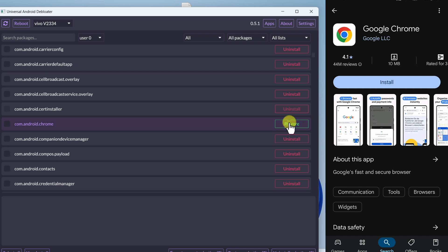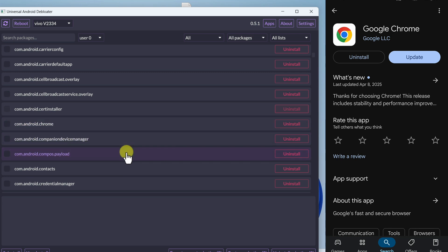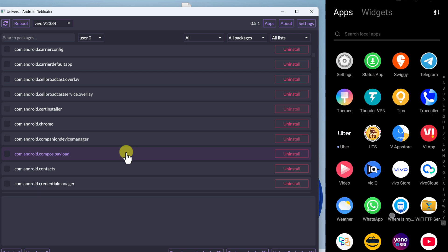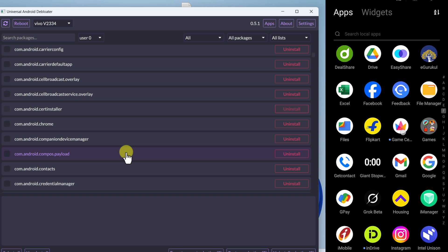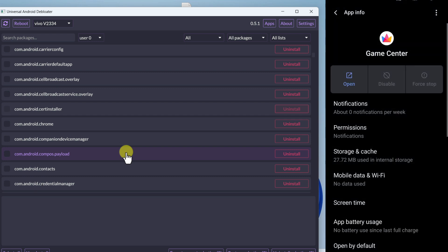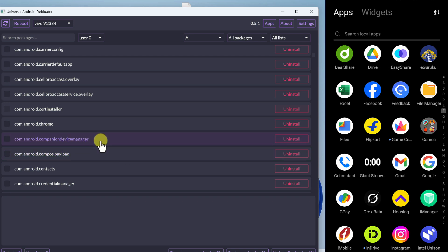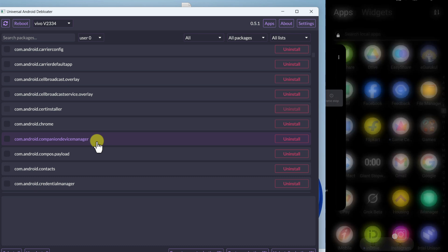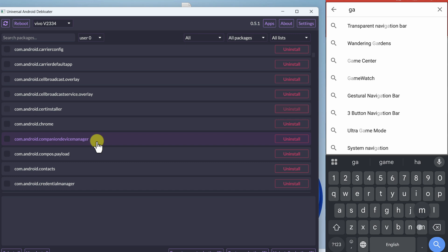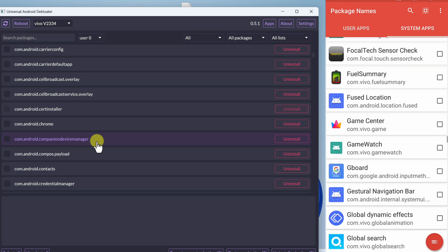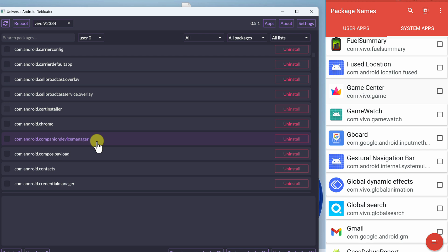So basically, click the Uninstall button and your application gets uninstalled from the system. Click Restore to get it back as it was before. Now let me show the same thing for an application provided by the mobile manufacturer — like this Game Center application. You can see there is no option to uninstall it; there's a Disable button, but that's disabled too. So go to Package Name Viewer and type 'game center' in the search bar.